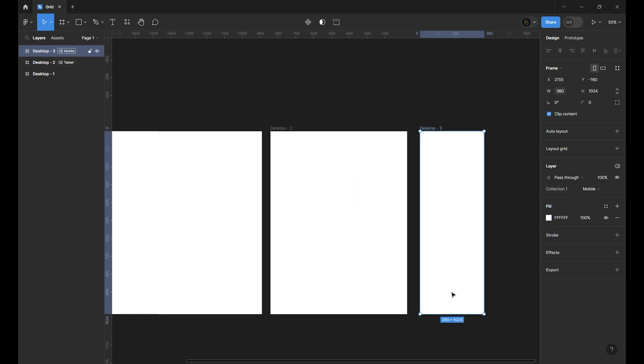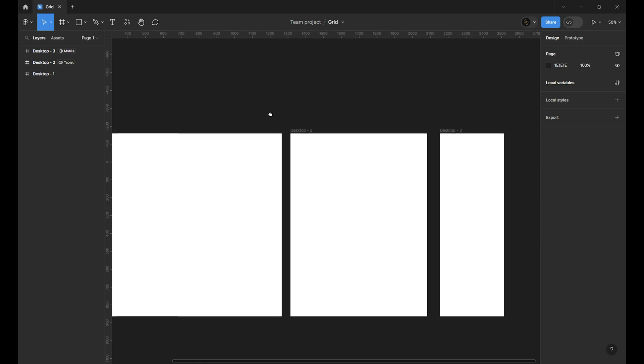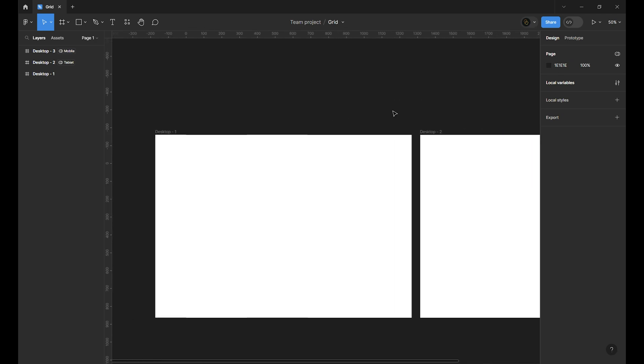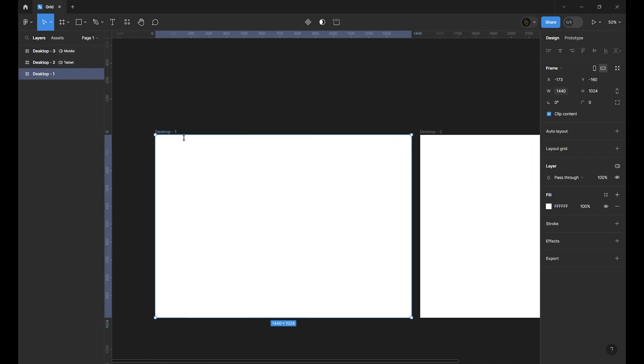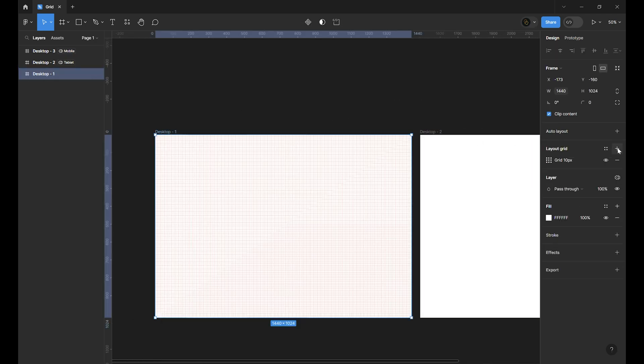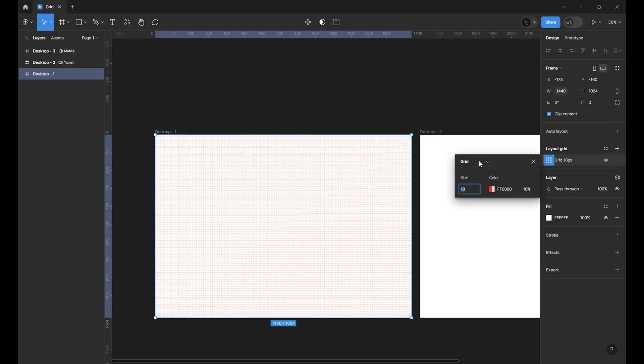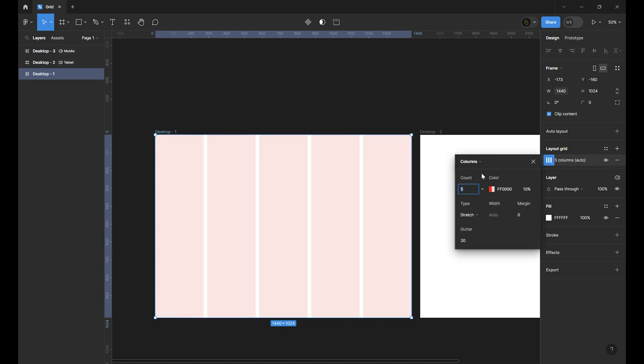Okay frame stuff done. Now the grid. First desktop. Click on plus to create a layout grid. Open the setting. Change the type of grid to column. Count is the number of columns you need in your frame. For desktop I use 12.